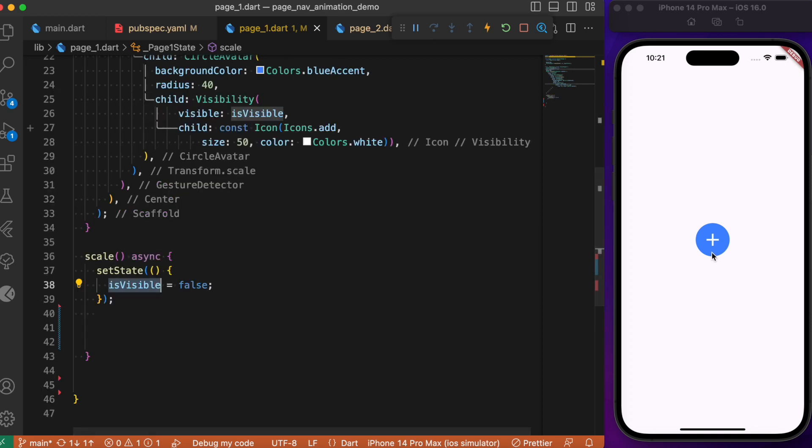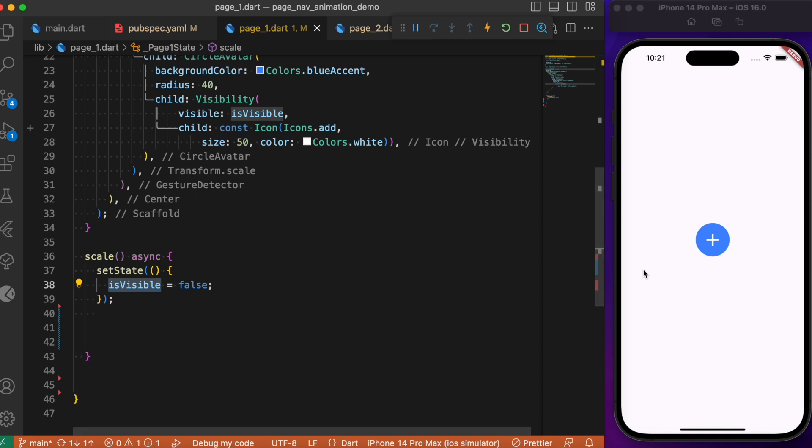This means we can show or remove the plus icon. When we scale the circular avatar, we don't want the icon to be scaled—just the circular avatar to fit the entire screen width. So we set isVisible to false so we won't see the plus icon being scaled during navigation.